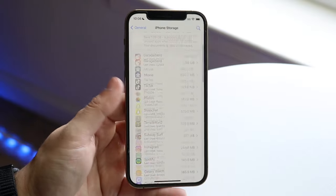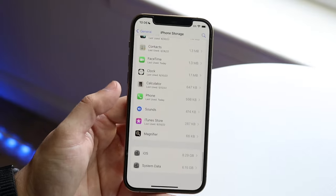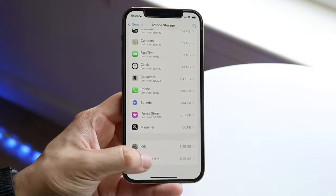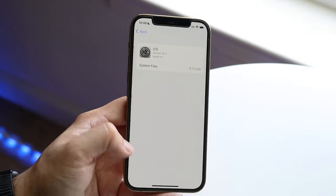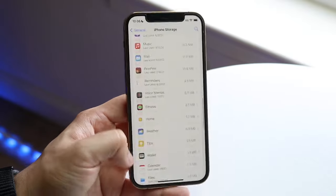So you can see we have photos and all this other stuff, but at the bottom you should usually see iOS and system data, and usually these things you can't delete and they have a ton of information within them.